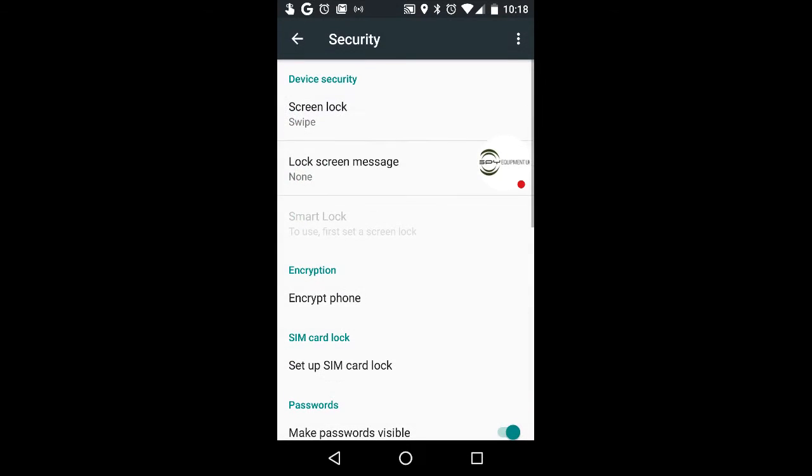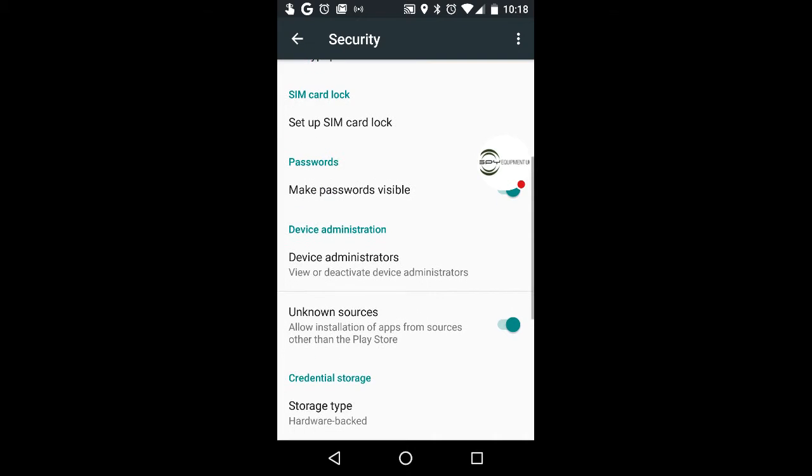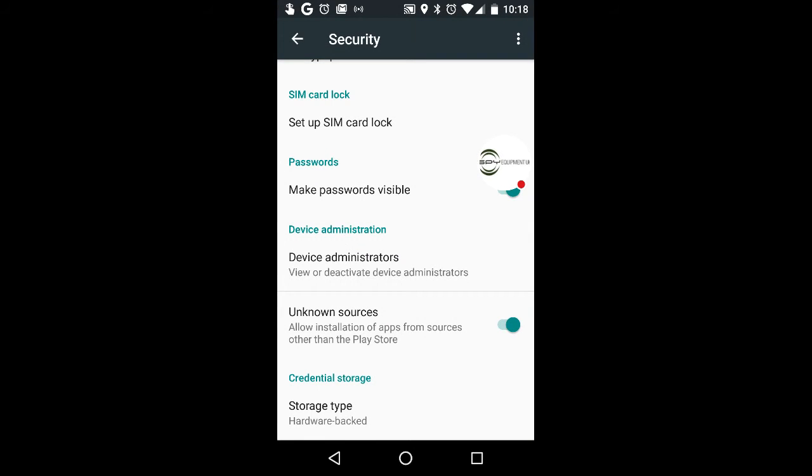Click on Security and you'll see Unknown Sources. Mine's already switched on, but if it was switched off, simply click it to switch it on. You'll get a little notice—press OK. Once that's on, you're ready to install our application.